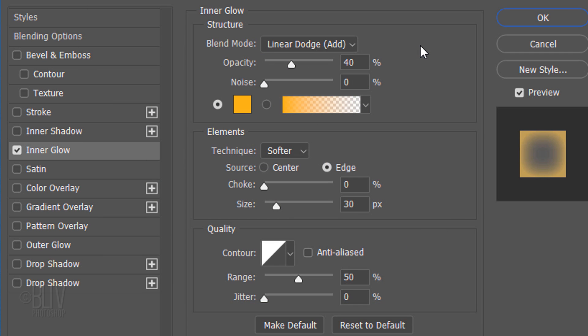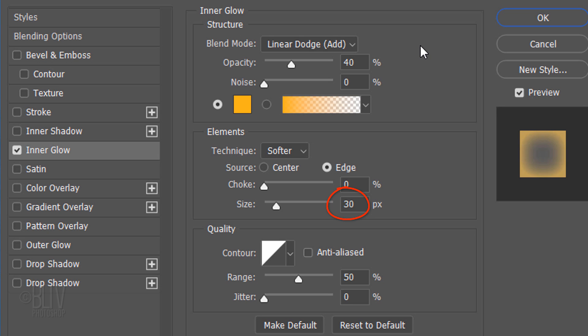Make the Blend Mode Linear Dodge and the Opacity 40%. The Technique is Softer, the Source is Edge, the Choke is 0% and the Size is 30 pixels.